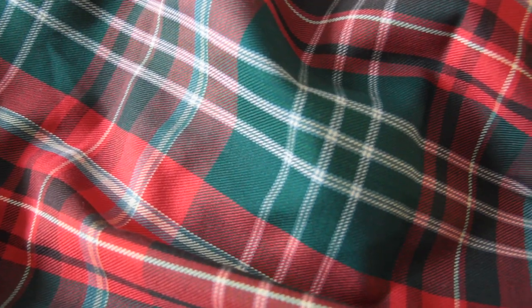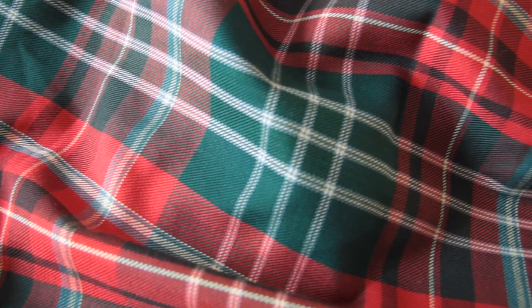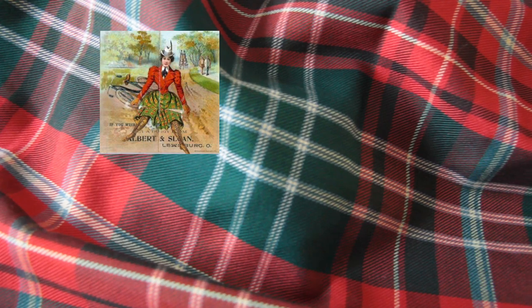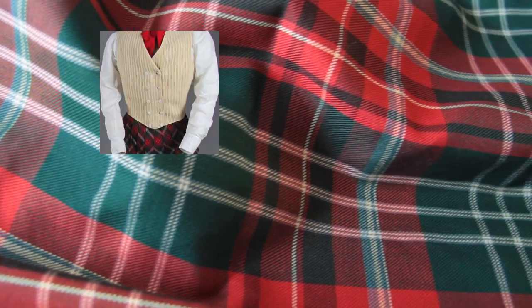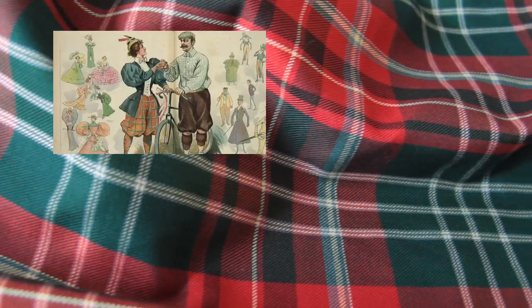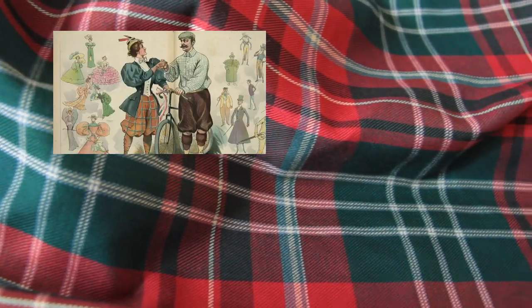I chose to use tartan fabric just because it was in my stash, but it turns out there is a historical precedence for using this kind of pattern in women's sports clothing.